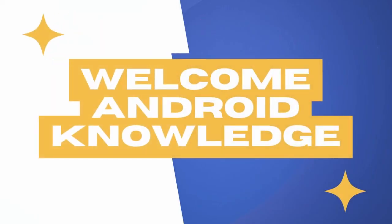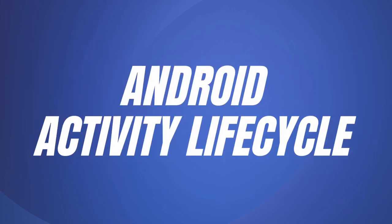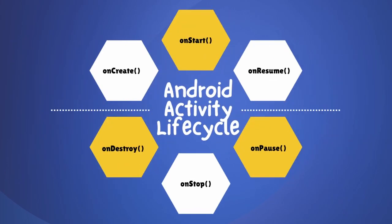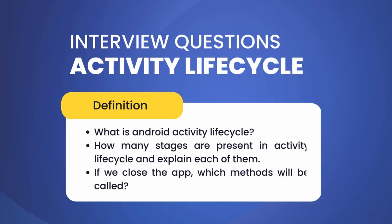Hey everyone, welcome back to my channel. In this video we will be discussing one of the most important topics in Android development: the Android Activity Lifecycle and its six stages. This is also one of the favorite topics of interviewers.